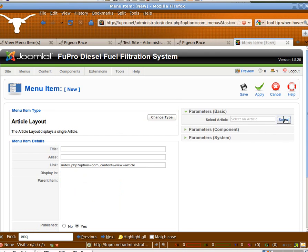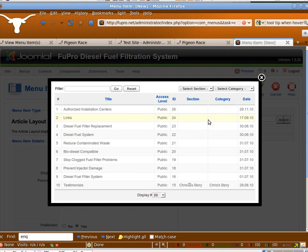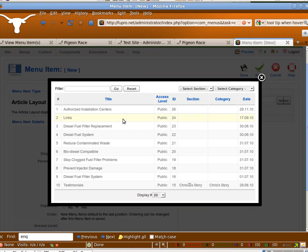First thing we're going to do is we're going to select the article that you just made.